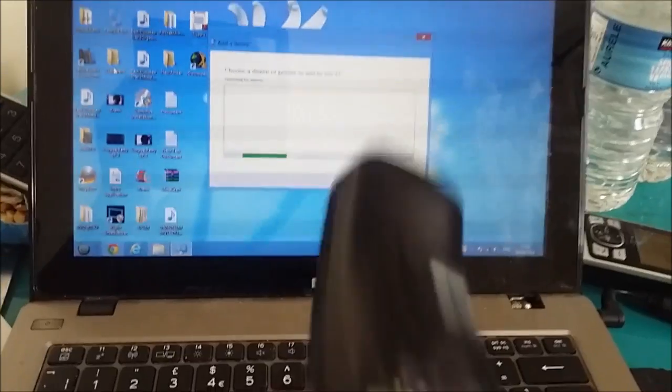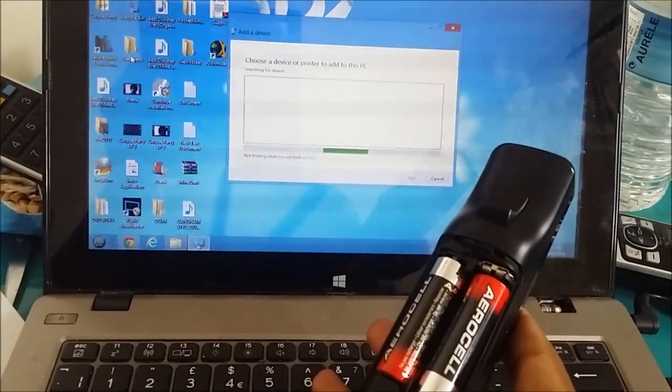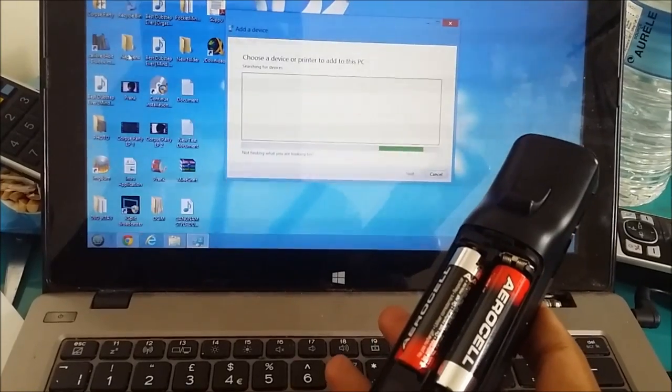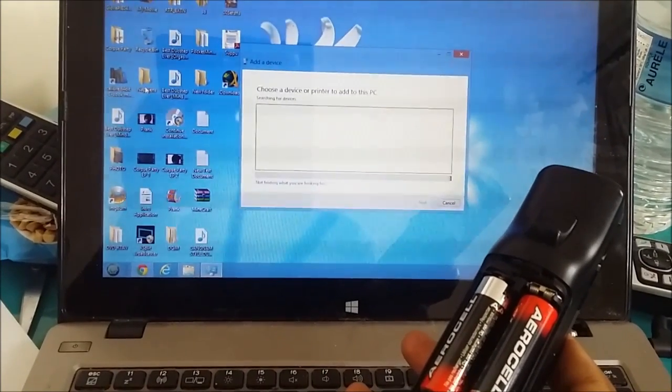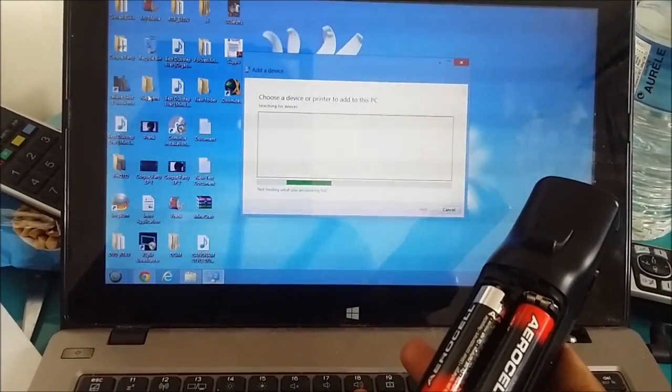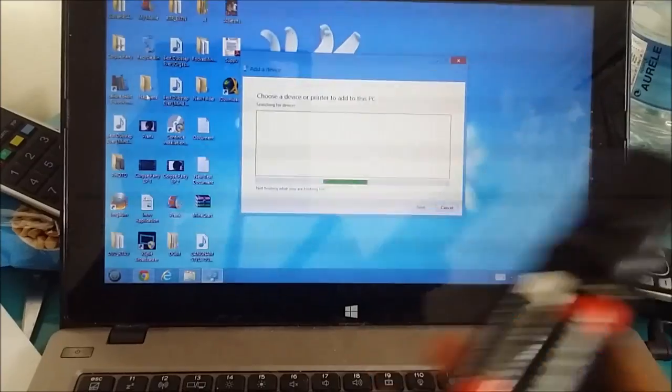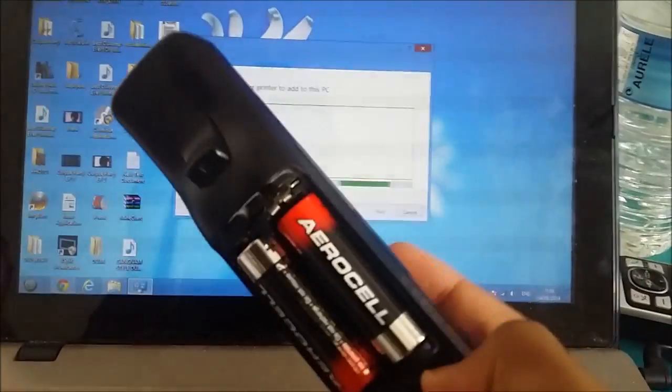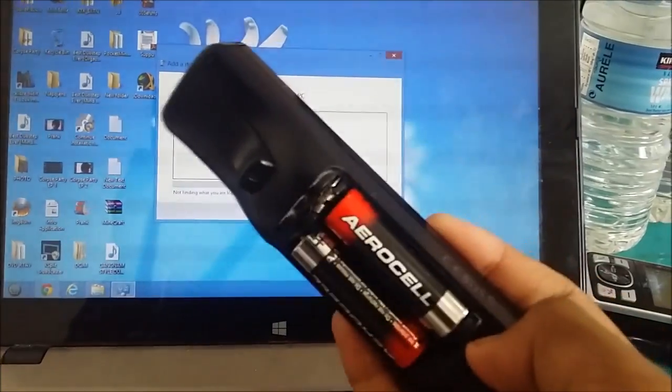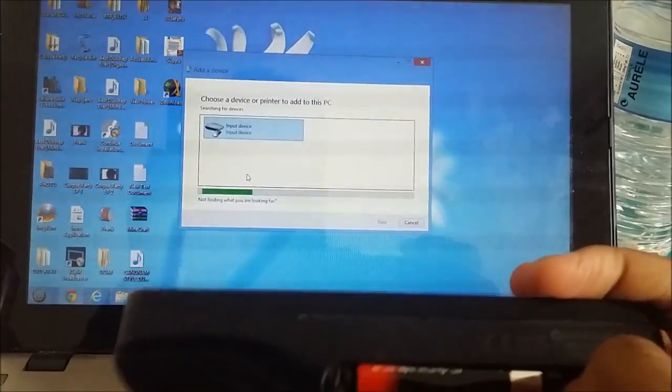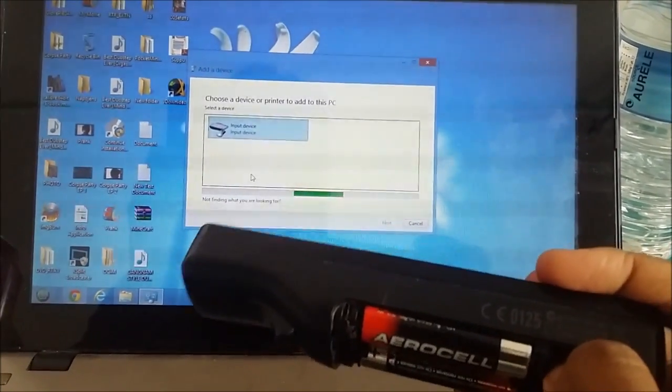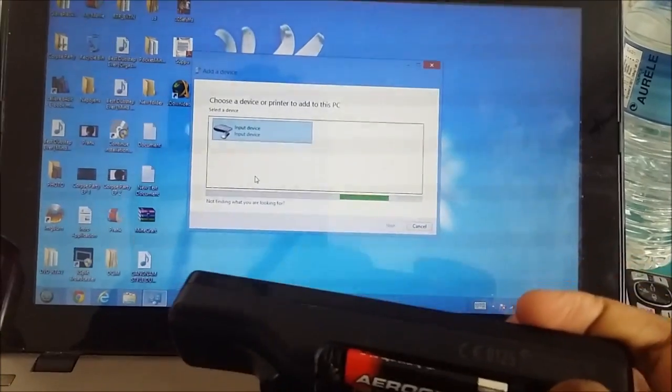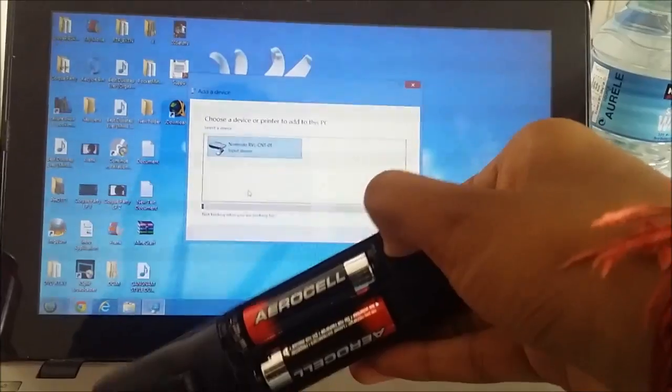Once that starts, you want to press the red button. Once that starts, you want to keep pressing the red button. Just press it once and keep holding.